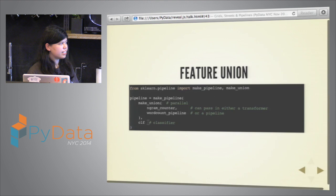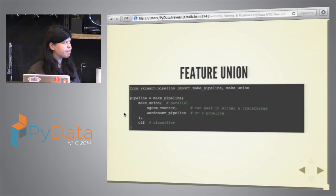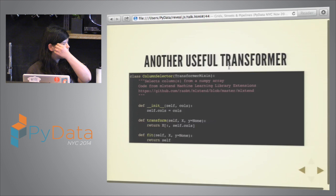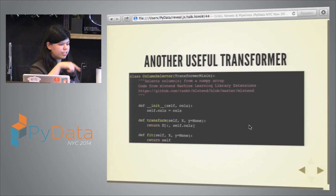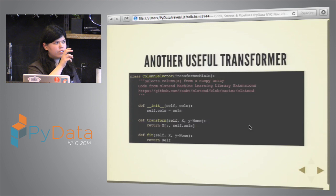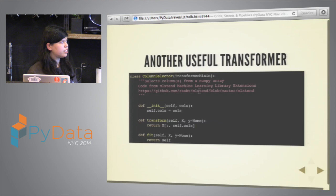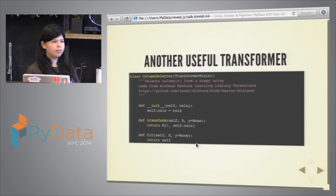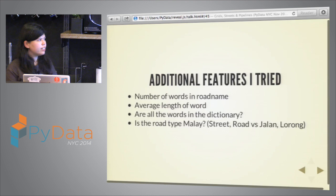There's also a useful ColumnSelector transformer. Sometimes your NumPy array has several columns and you only want to operate on a single column or subset of columns. You can use ColumnSelector to select just those columns, then chain it to another transformer that acts on those columns specifically. This is useful for building complex feature pipelines where different features come from different parts of your data.